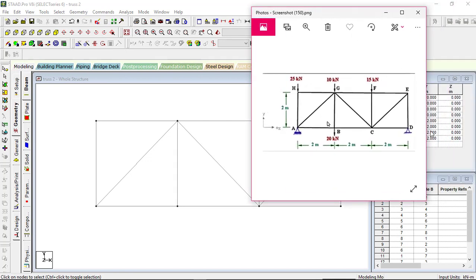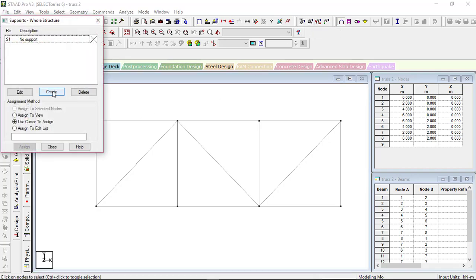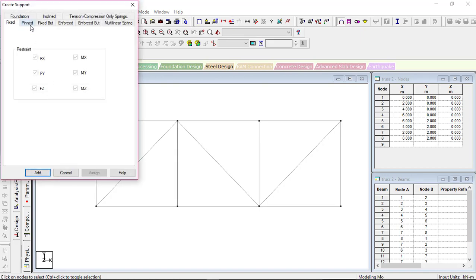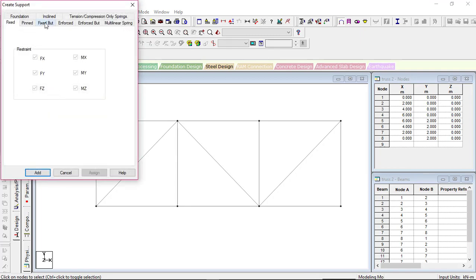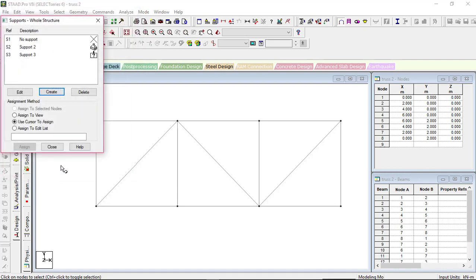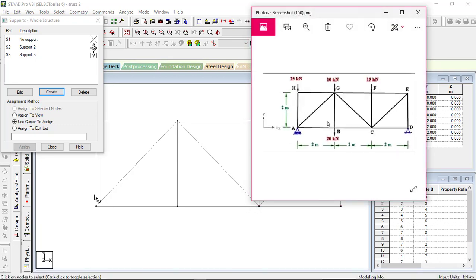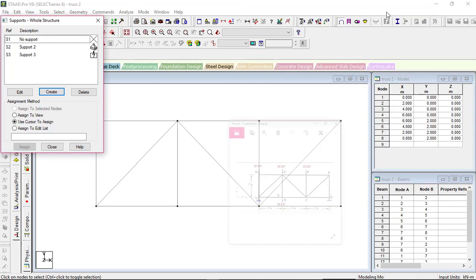Now we have to give the supports. Here is a pin support and here is a fixed bar support. To assign supports, you can go to 'Support' directly, or click here to get the support page. Click on 'Create' — we will give one pin support, so click on 'Pin Support' and add. Then create the fixed bar support by clicking on FX and MZ. Add the fixed bar support. You can see the pin support at one point and the fixed bar support at the other.